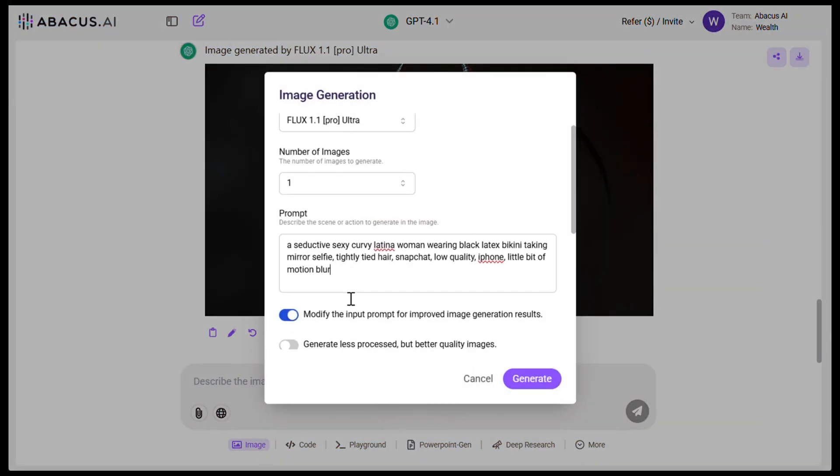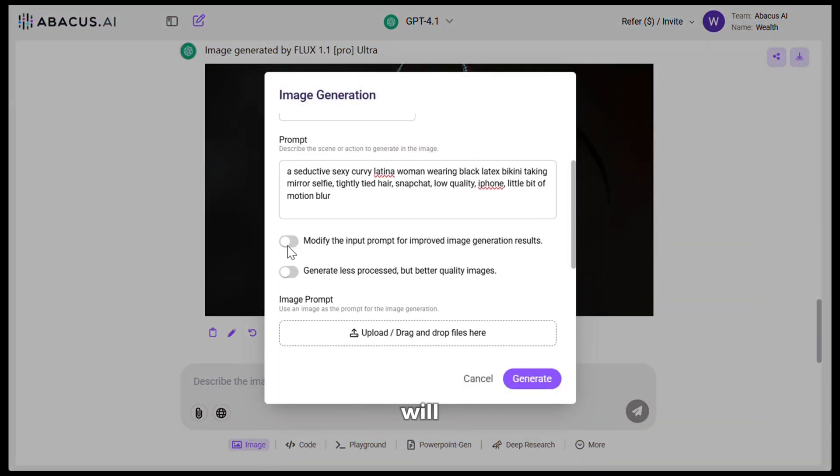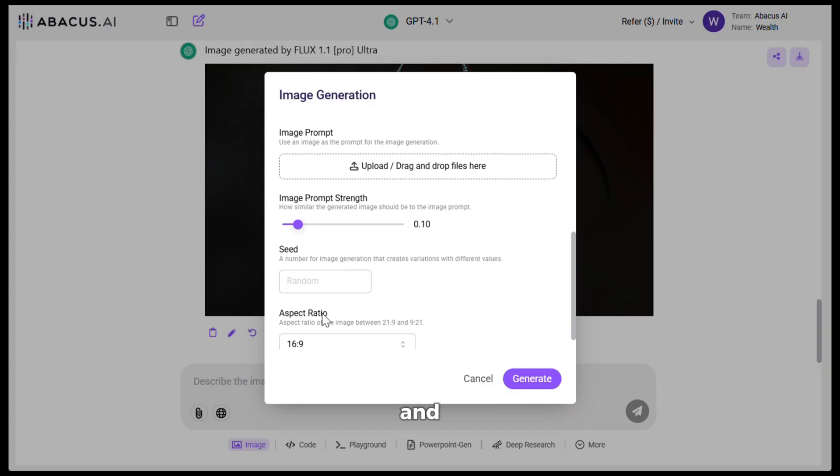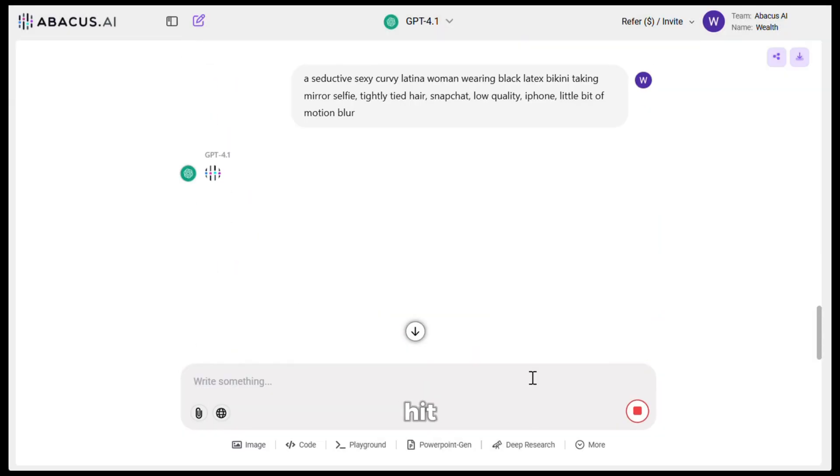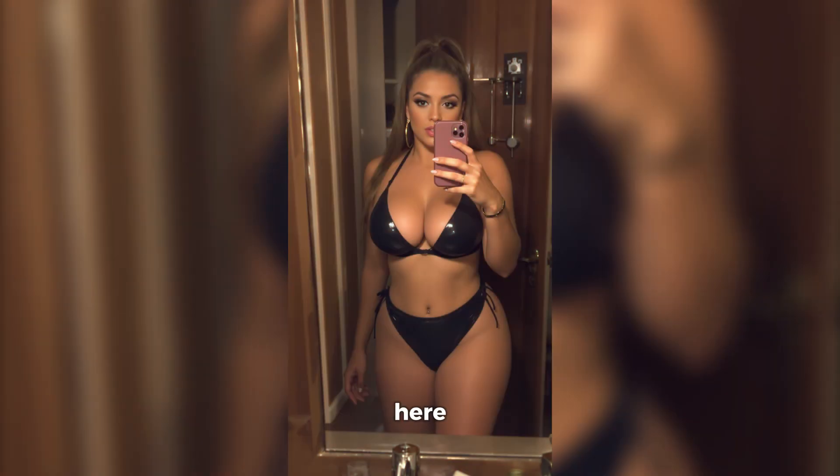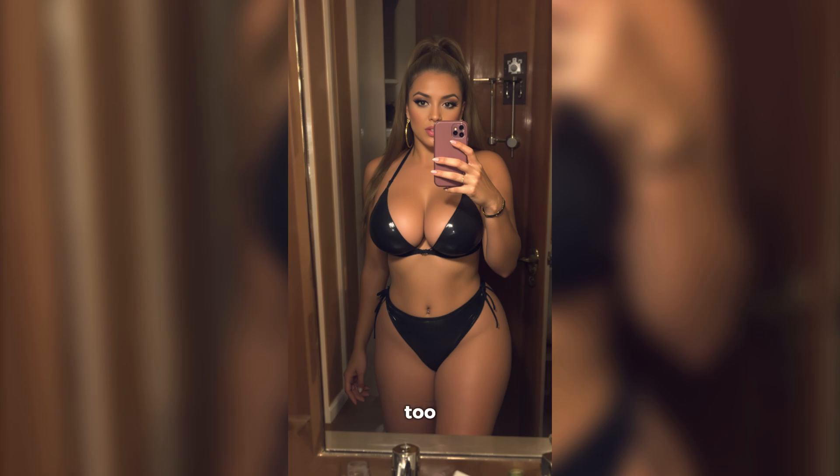This time, I will paste this prompt, then I will turn this off and turn on the raw version and then hit generate. And here it is. This image looks absolutely stunning and it looks too real.